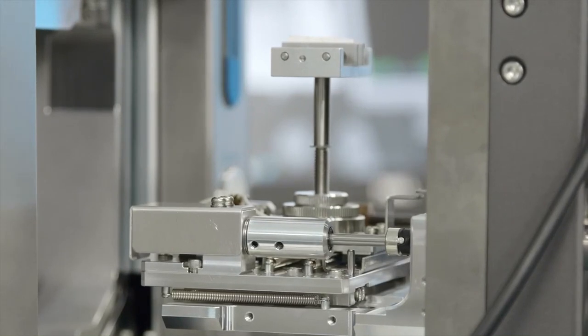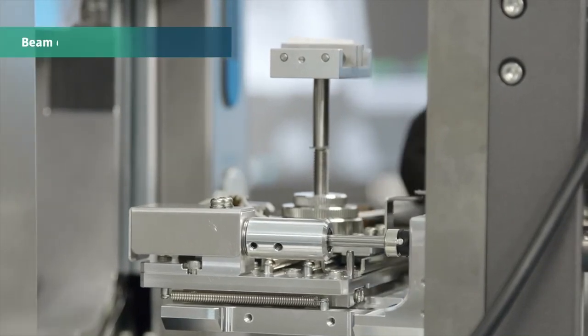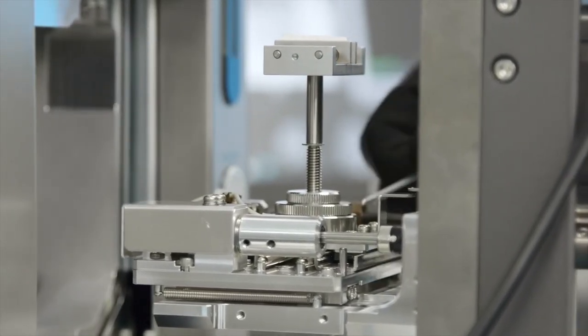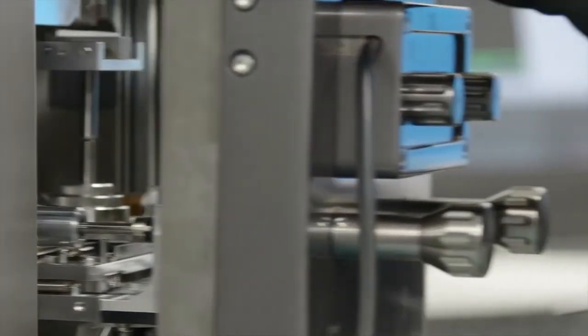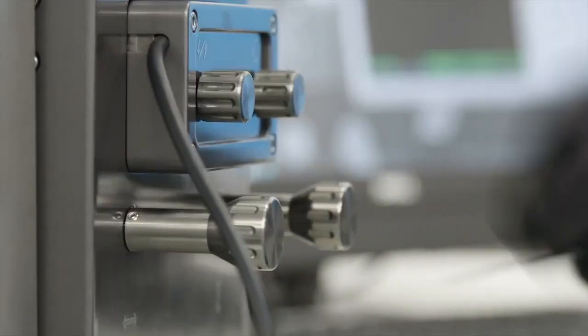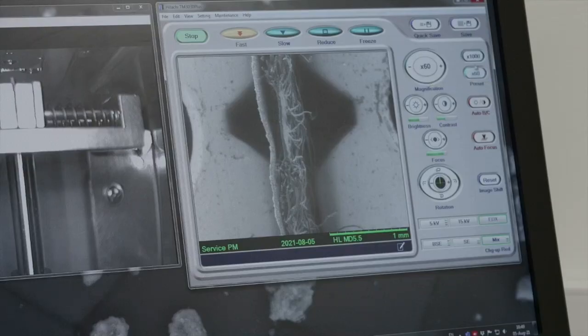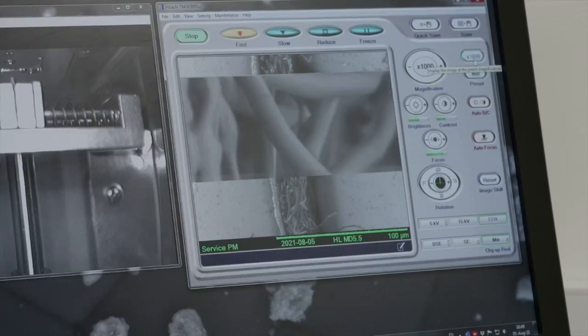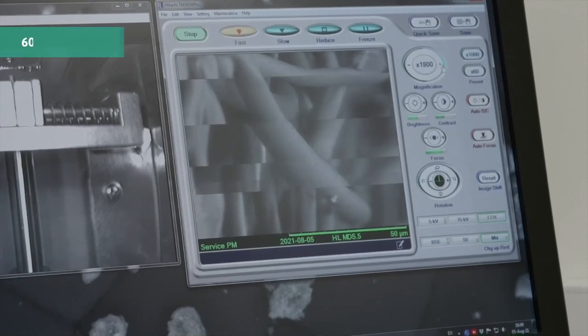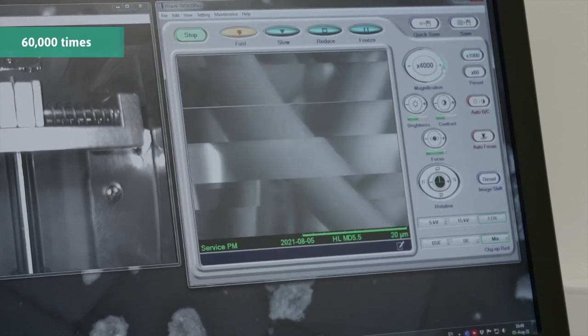Although this only gives us a grayscale image, it does mean it can zoom in much further than an optical microscope. This one can zoom in 60,000 times.